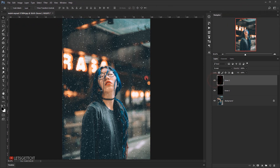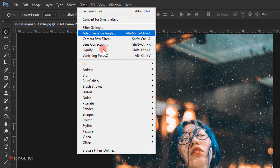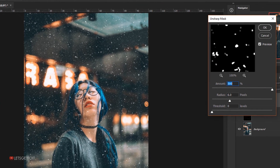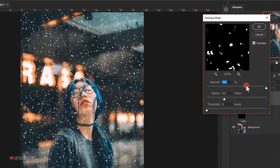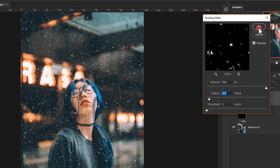I'll go to Filter > Sharpen and choose Unsharp Mask. I'll set the Amount to 500, the Radius to 0.9, keep the Threshold at zero, and press OK.